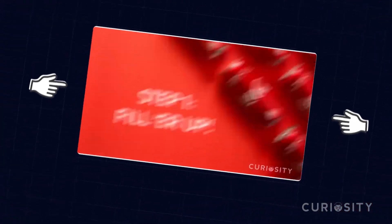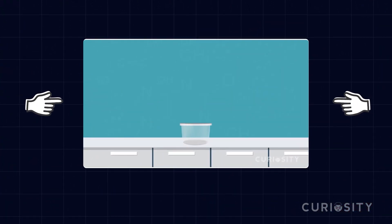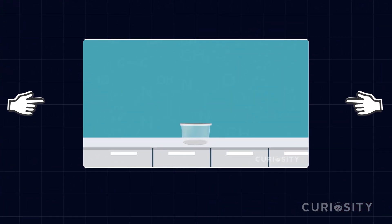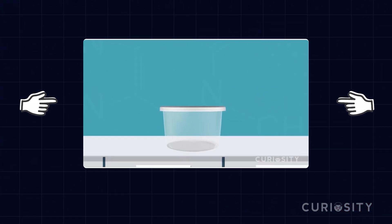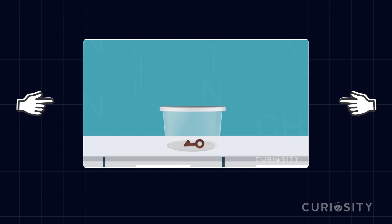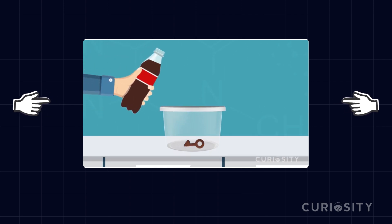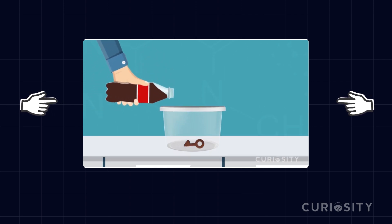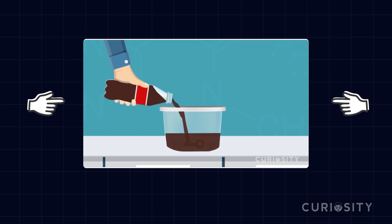Before we continue, looking to learn about other cool science stuff? I know it seems like a pretty dramatic change in subject, but have you ever put a rusty key into a container of Coca-Cola? Check out our recent video on this subject. Now back to the asteroid deflection.